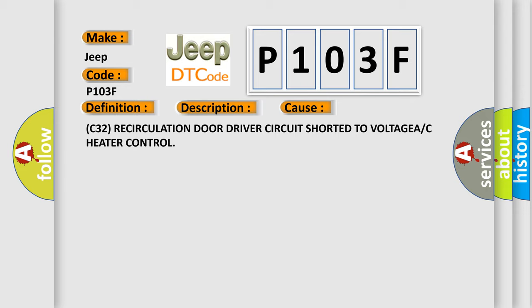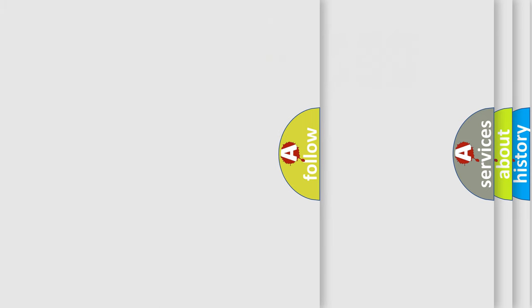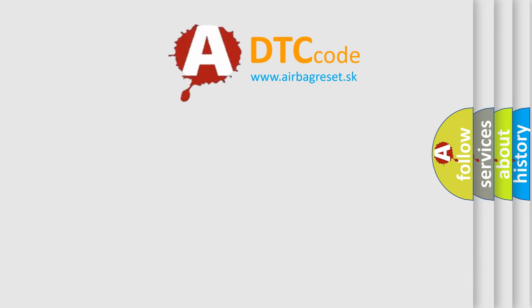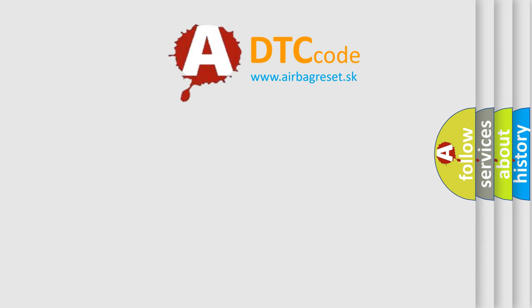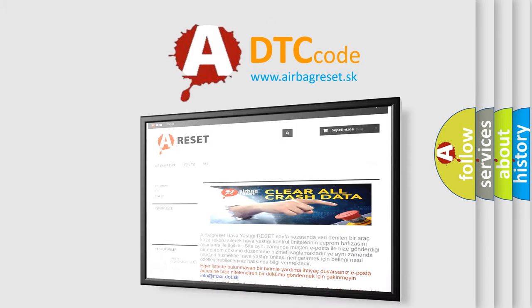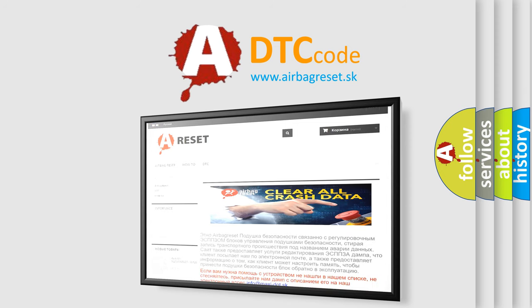The Airbag Reset website aims to provide information in 52 languages. Thank you for your attention and stay tuned for the next video.